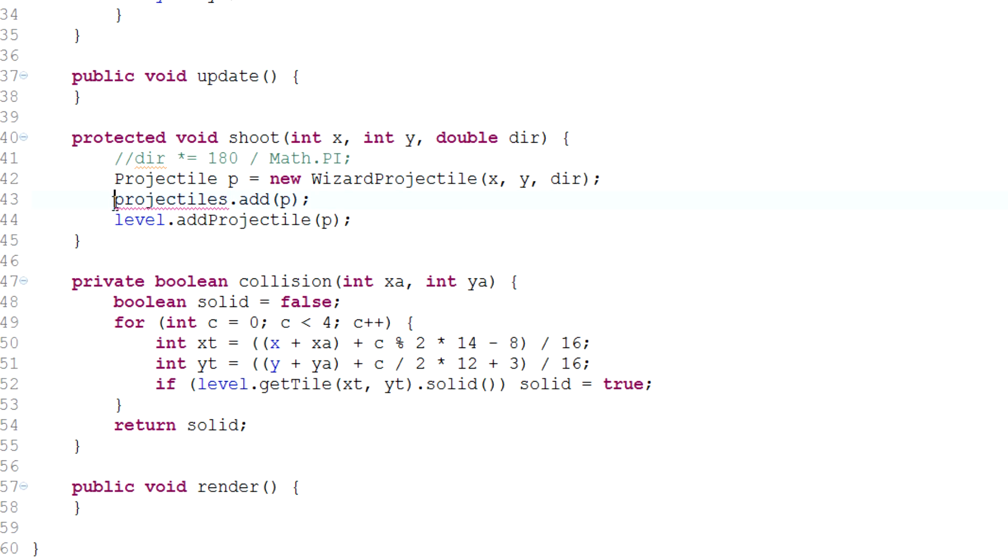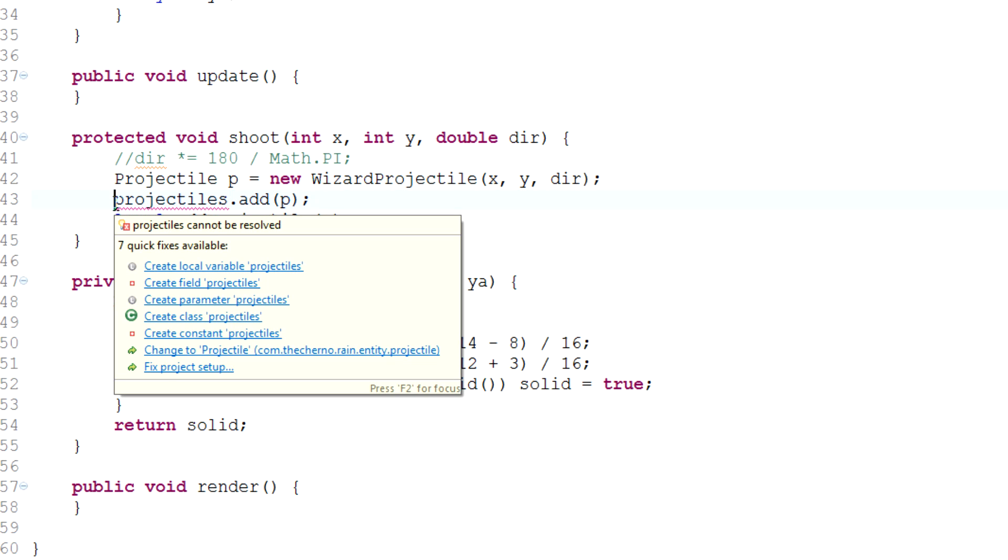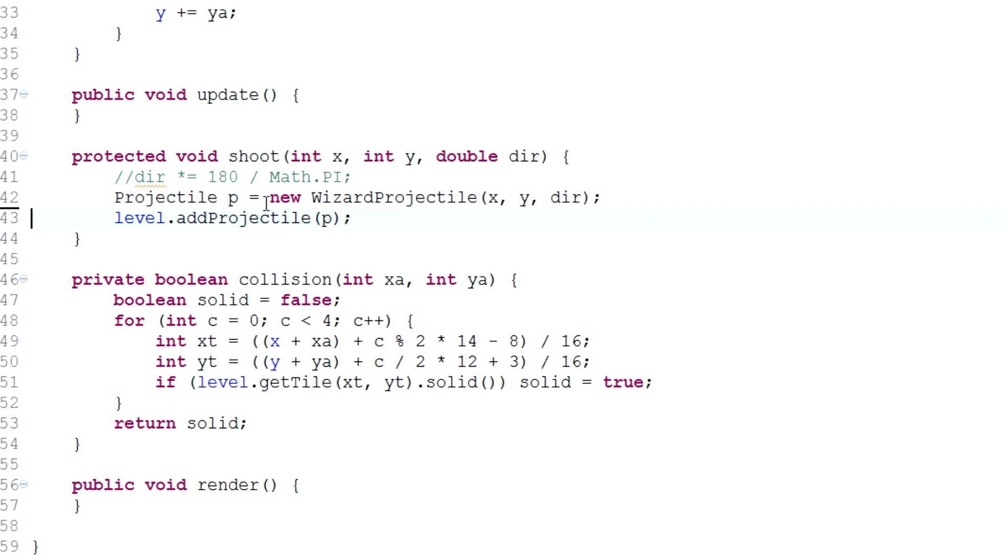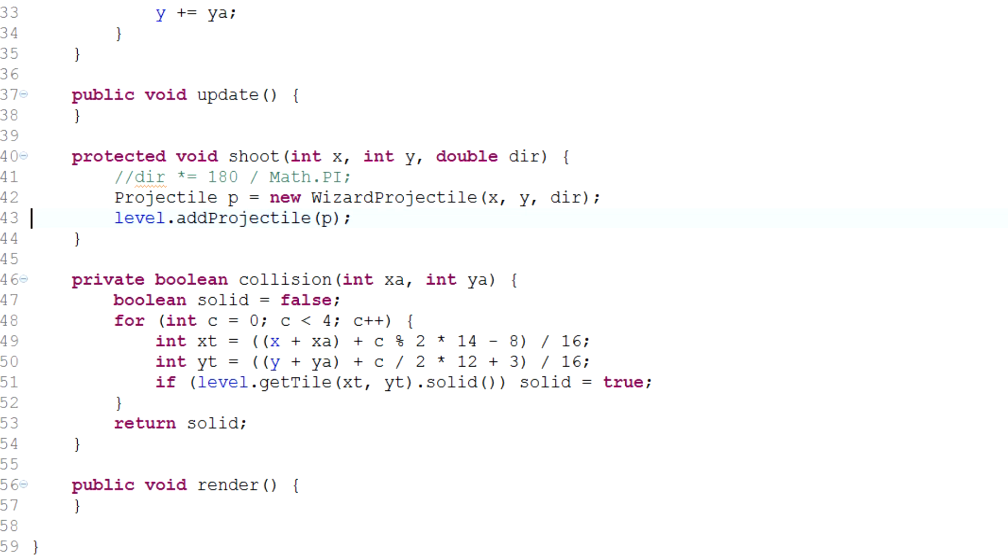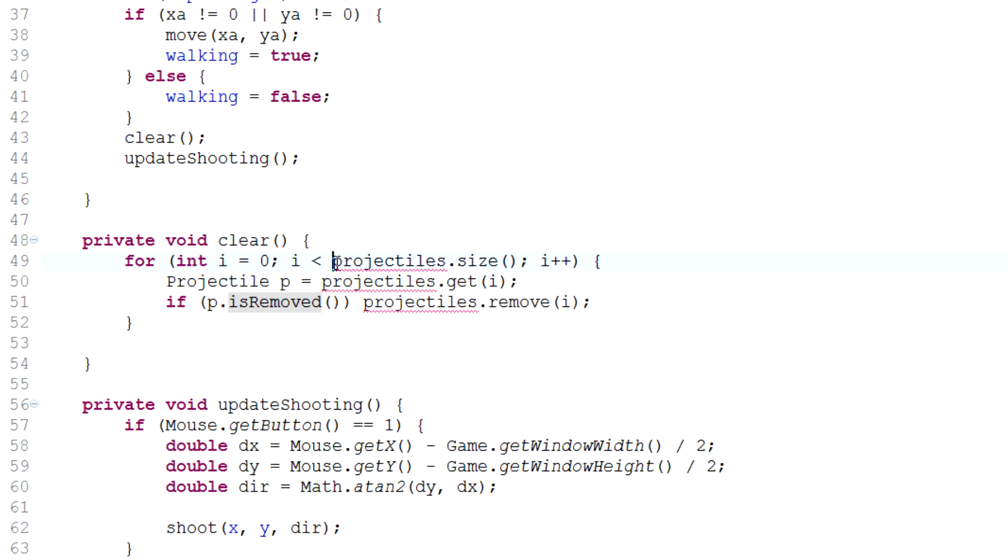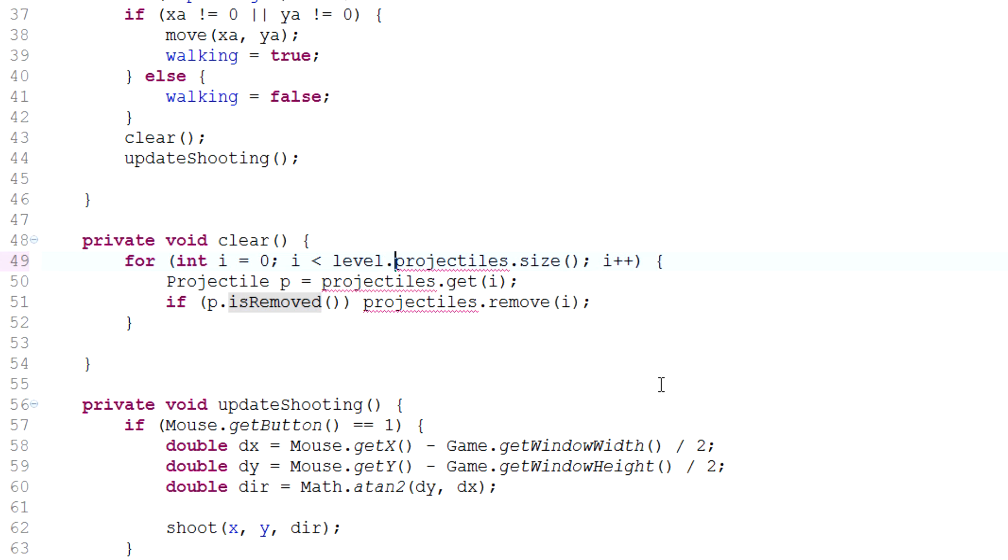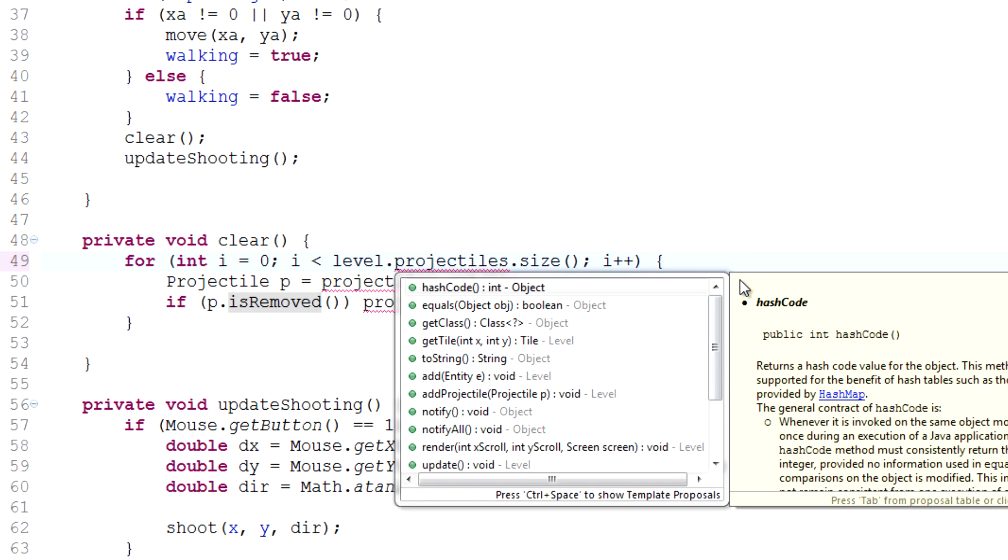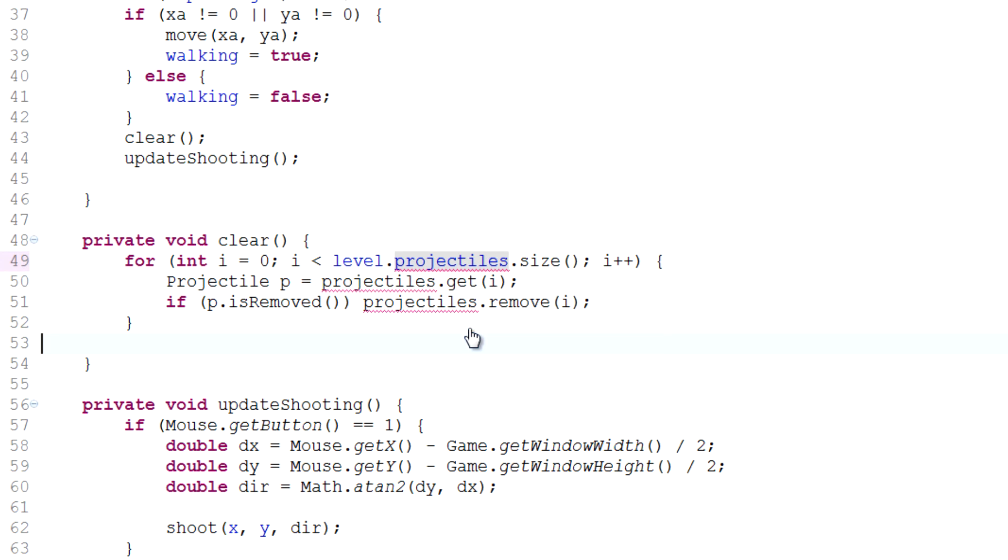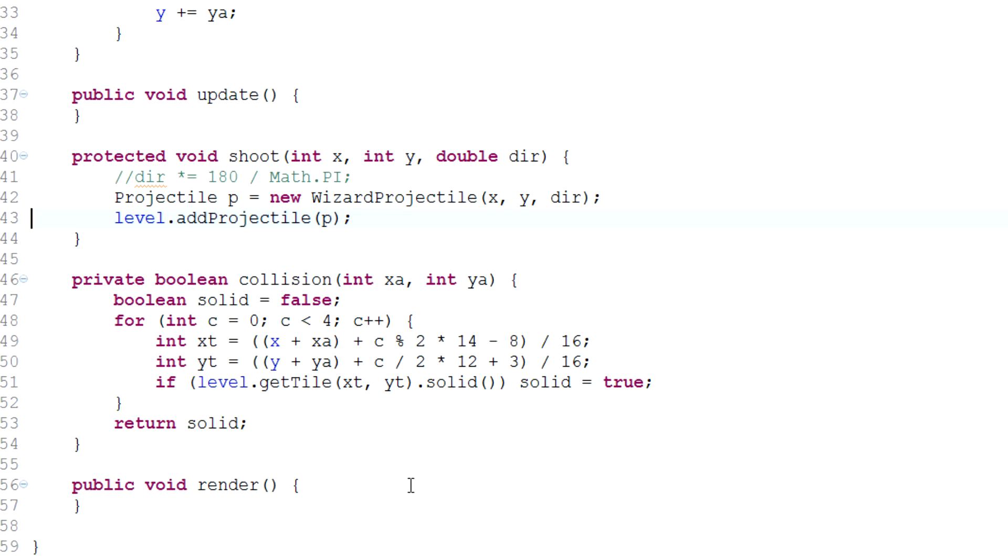And what we can do here is just put level dot add projectiles. So we can actually get rid of that completely. And over here in player, we've got this whole thing going on here. We can actually just hit up level dot projectiles dot size. And we'll have to make this public.